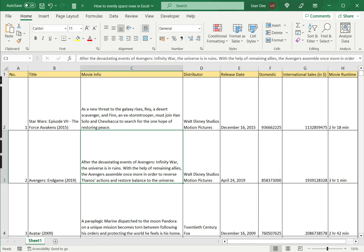This is how to evenly space rows in Excel. Please read the appended article for further guidance.